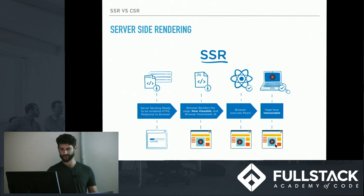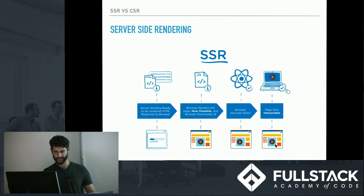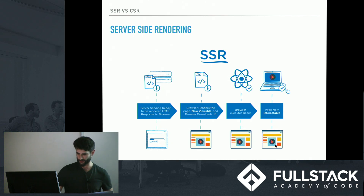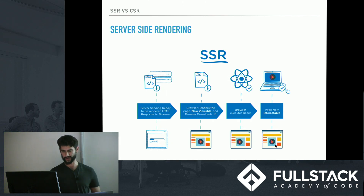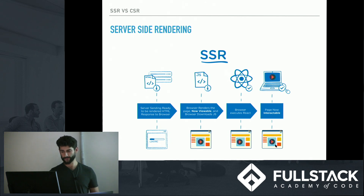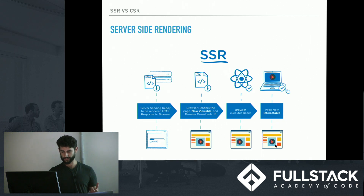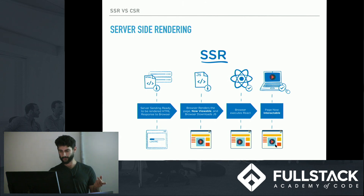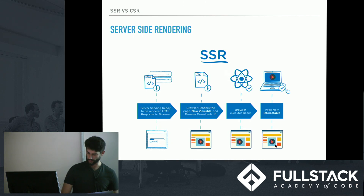This is what server side rendering looks like graphically. The server sends a ready-to-be-rendered HTML response to the browser. The browser renders the page — it's now viewable. The browser then downloads the JavaScript and executes React. Meanwhile, the client can view the page, and after React executes, the page becomes interactable.